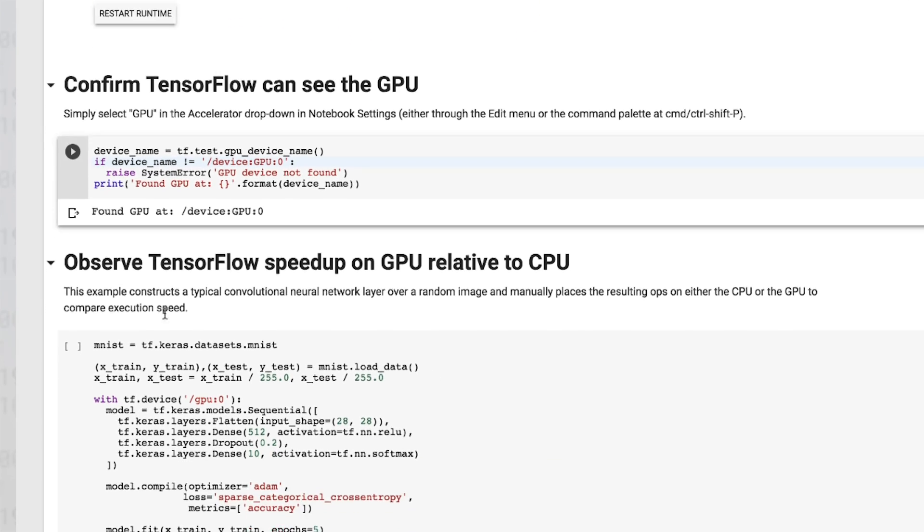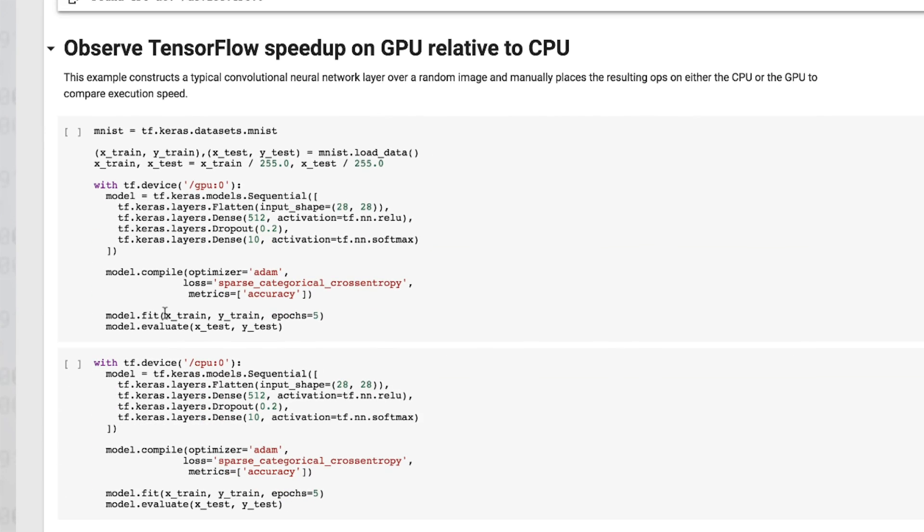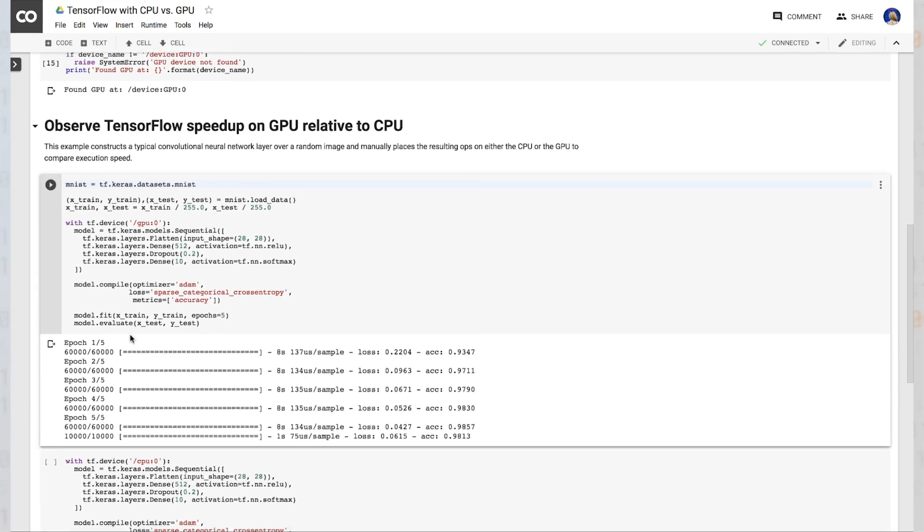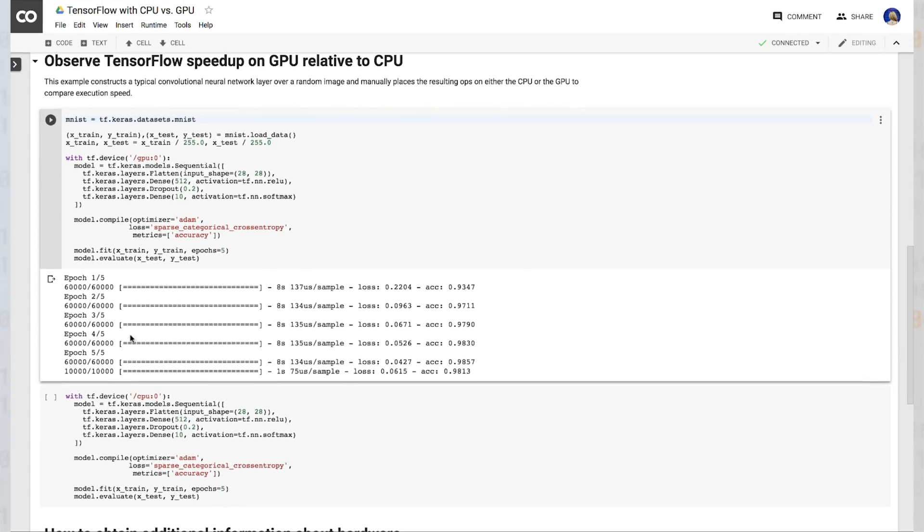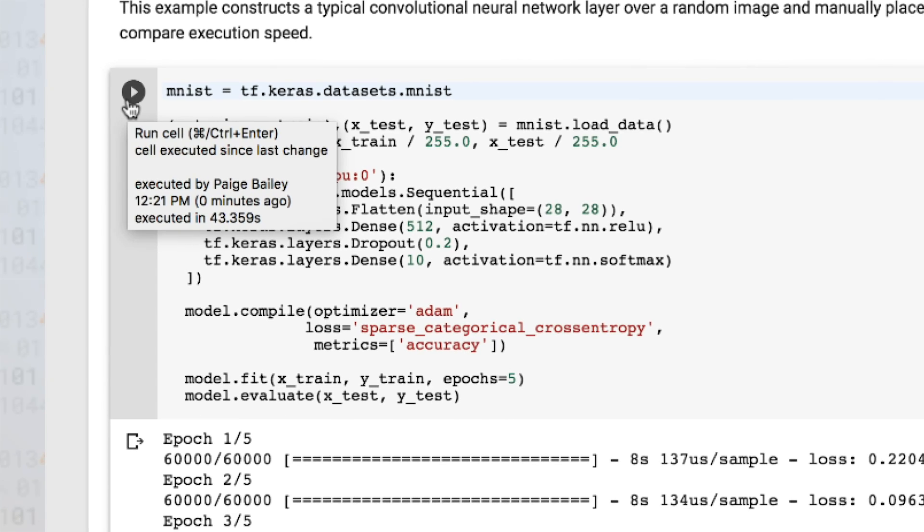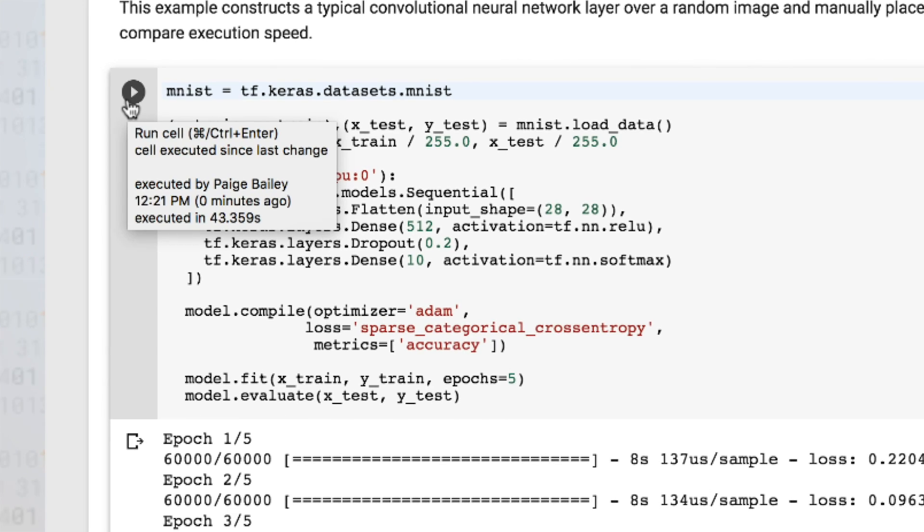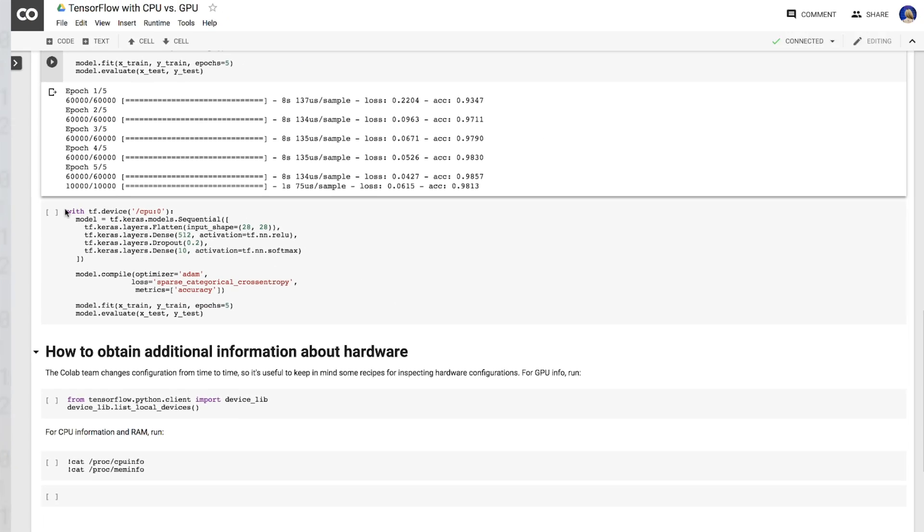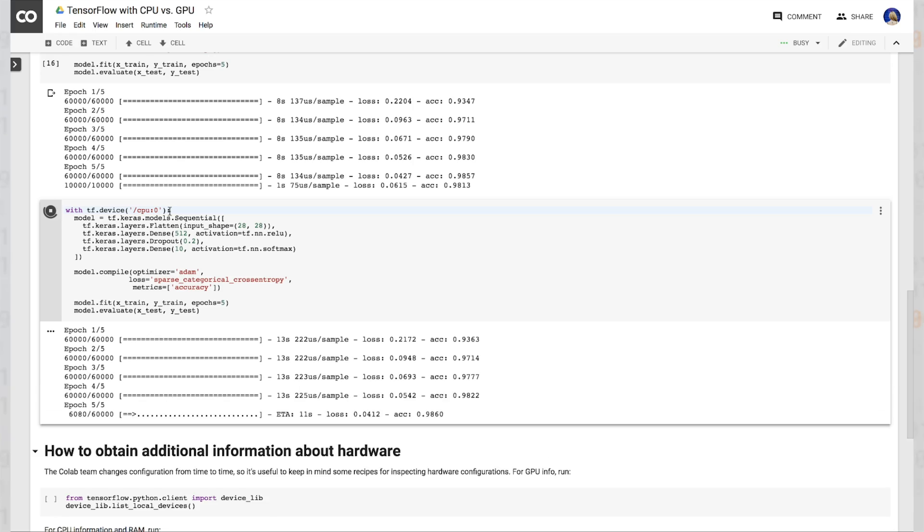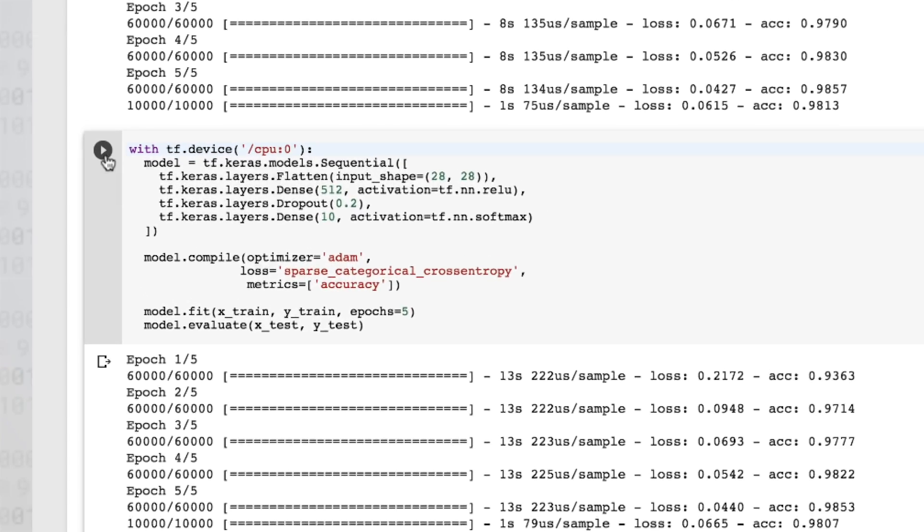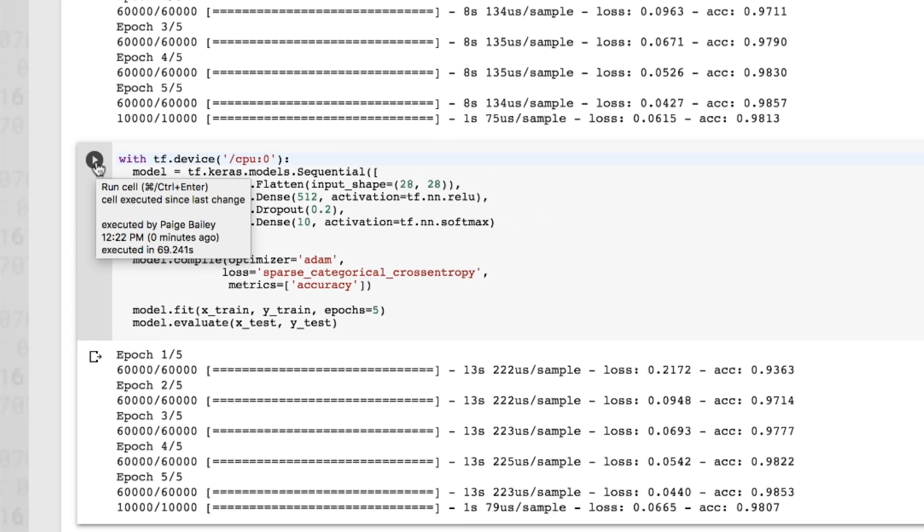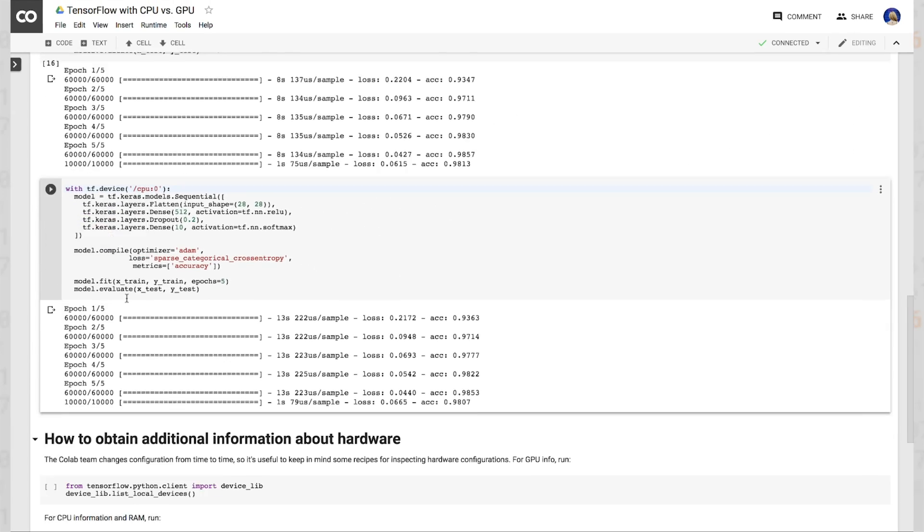To observe the TensorFlow speedup on GPU relative to CPU, let's use this basic Keras model. We hit run, and we find that MNIST is able to train to completion in around 43 seconds. With CPU, it would take MNIST 69 seconds to achieve the same accuracy. So you received almost a third of a boost of speed.